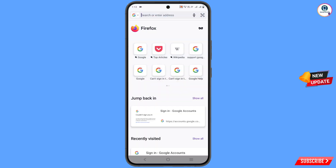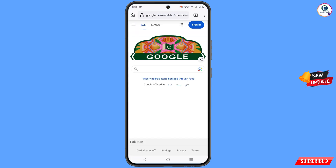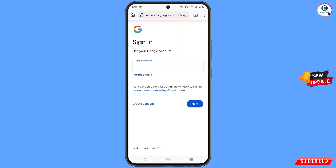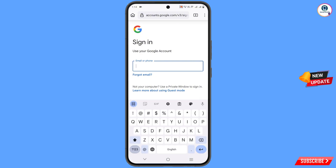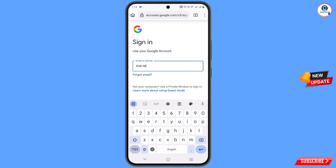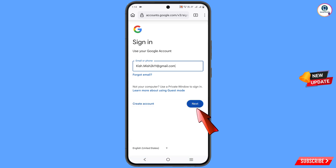Open Google.com and tap on sign in. Here you have to provide your Gmail account that you want to recover, and then tap on next.